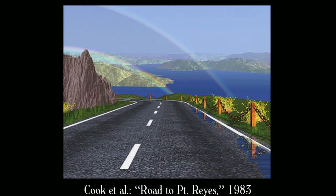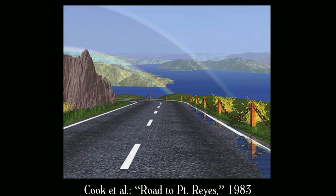Once at Lucasfilm, I collaborated with amazing researchers — this was the place where computer graphics was being invented at the time. We made this picture which, at the time, was a landmark image. It looks kind of chintzy today, but it was the most realistic thing that had ever been done. It has fractal mountains, Alvy's graftal plants, and a double rainbow. Most importantly, if you look really closely in the corner, it has ripples in the puddles — that was my contribution.